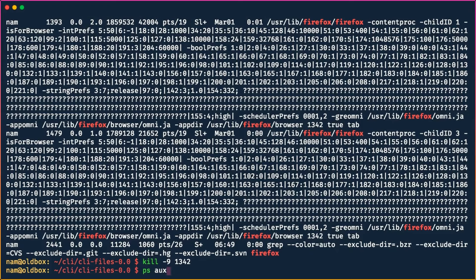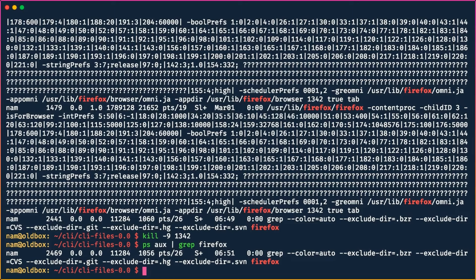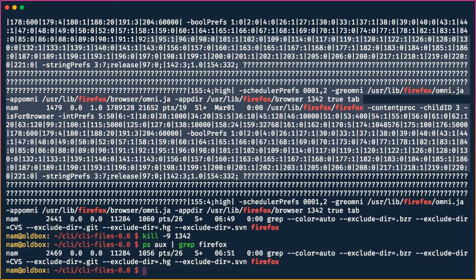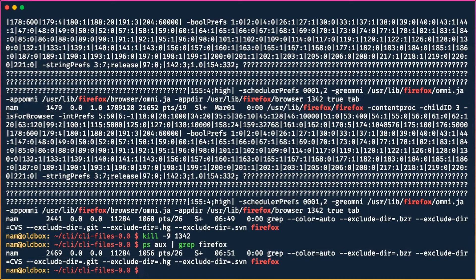If we now run `ps aux | grep firefox`, Firefox is no longer there. The one remaining line is not actual Firefox — it's the grep process itself that is searching for 'firefox.' All the Firefox processes are now gone immediately.